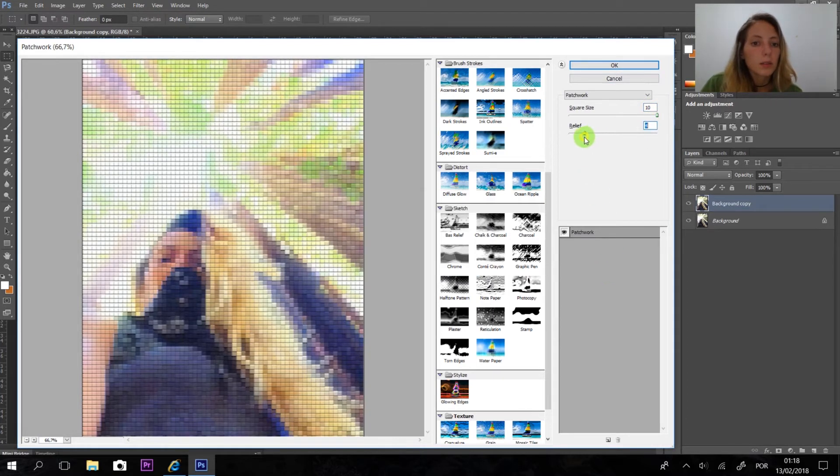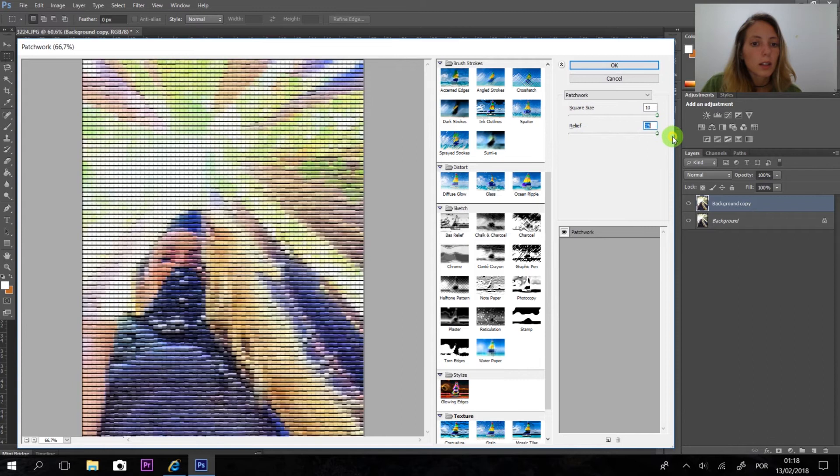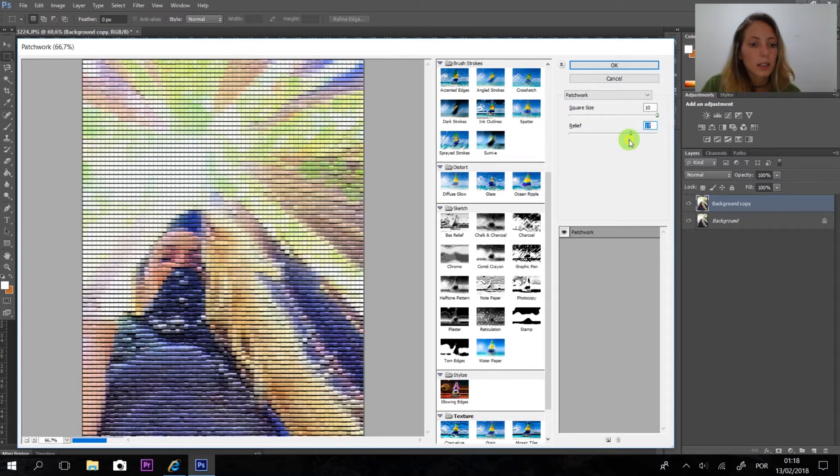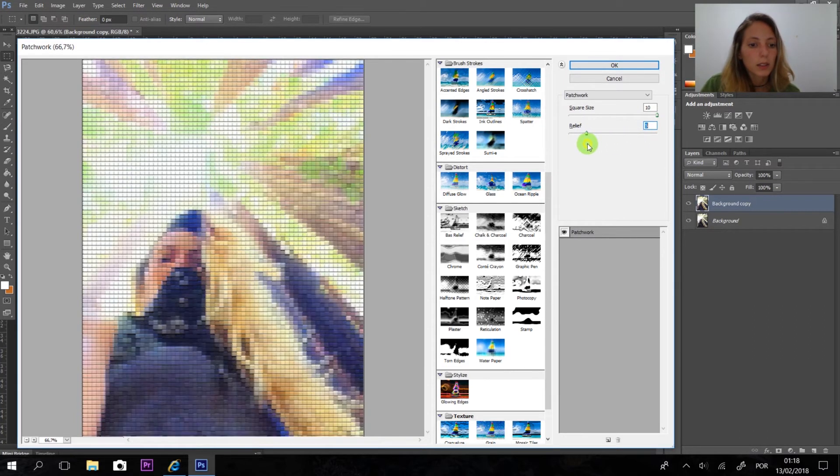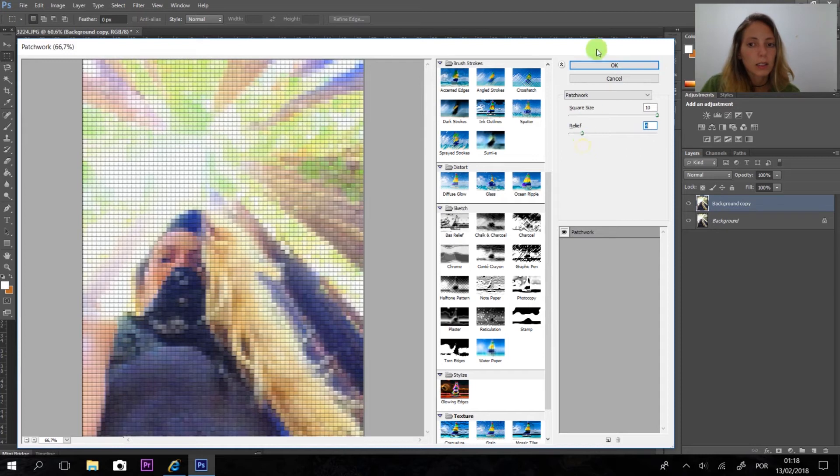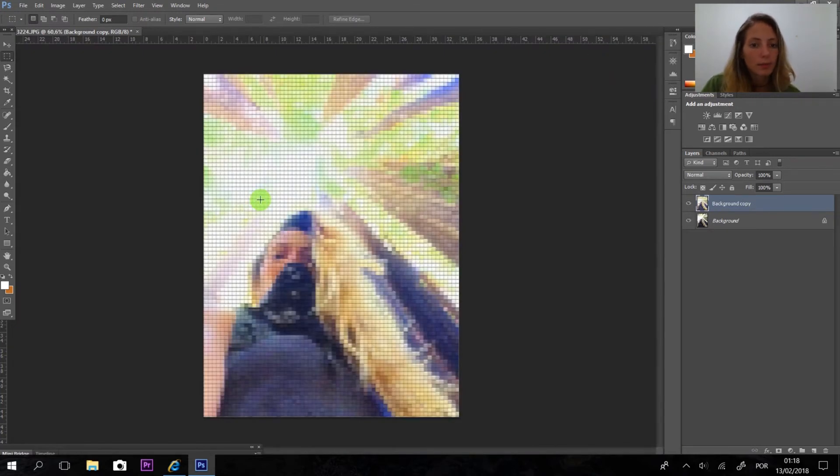Okay, I don't want really high squares. I want like regular like this and I'm going to say okay.